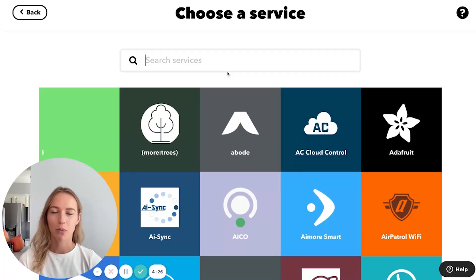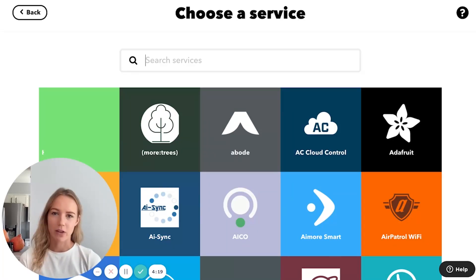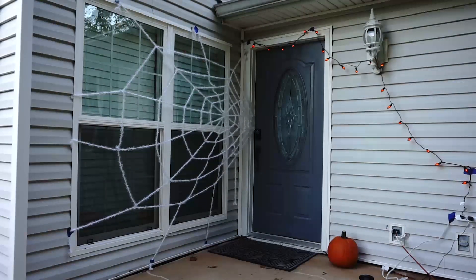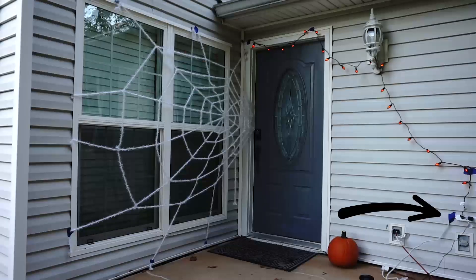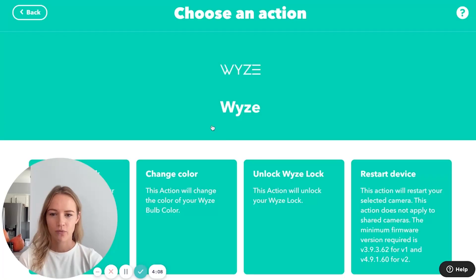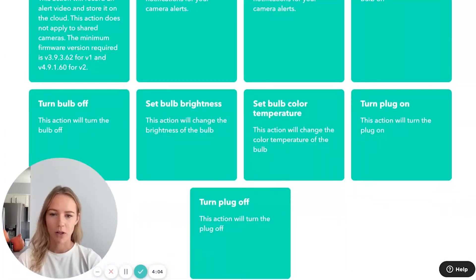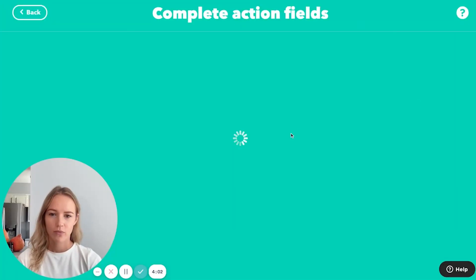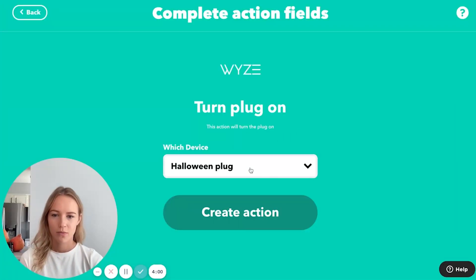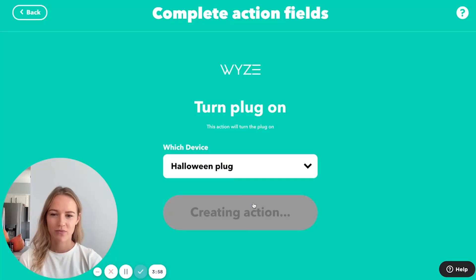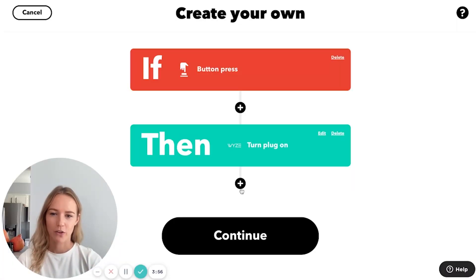What I did was plug all of my regular decorations that I just bought at the store — none of them are smart or on timers — into an extension cord powered by a Wyze smart plug. So I'm going to go to Wyze, turn on the plug, select the plug, and create the action.